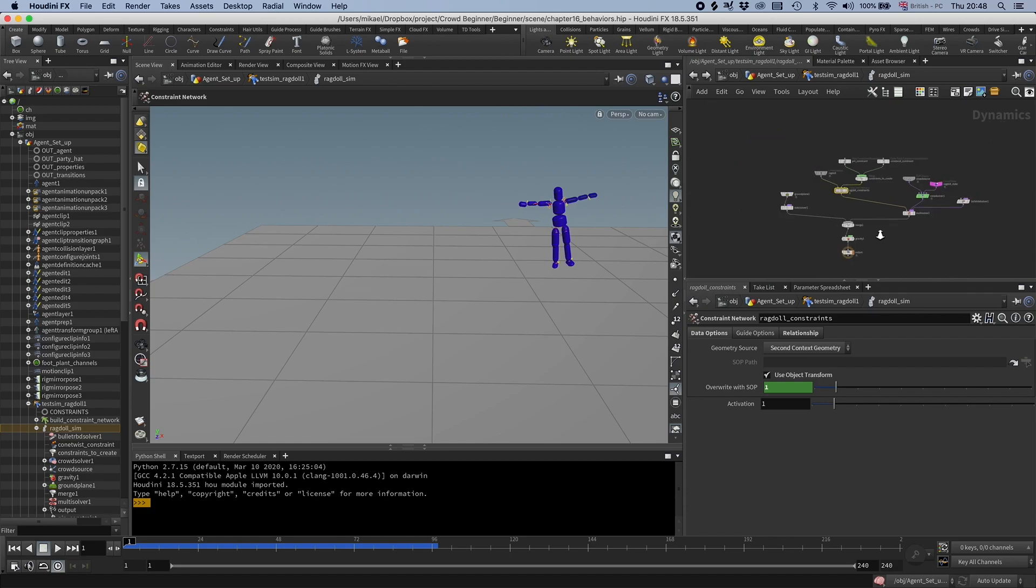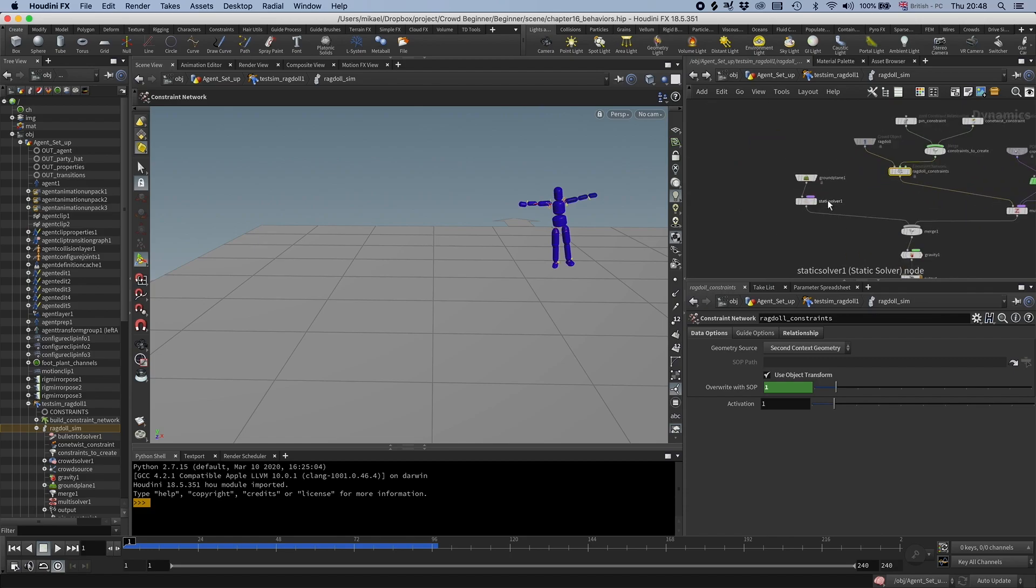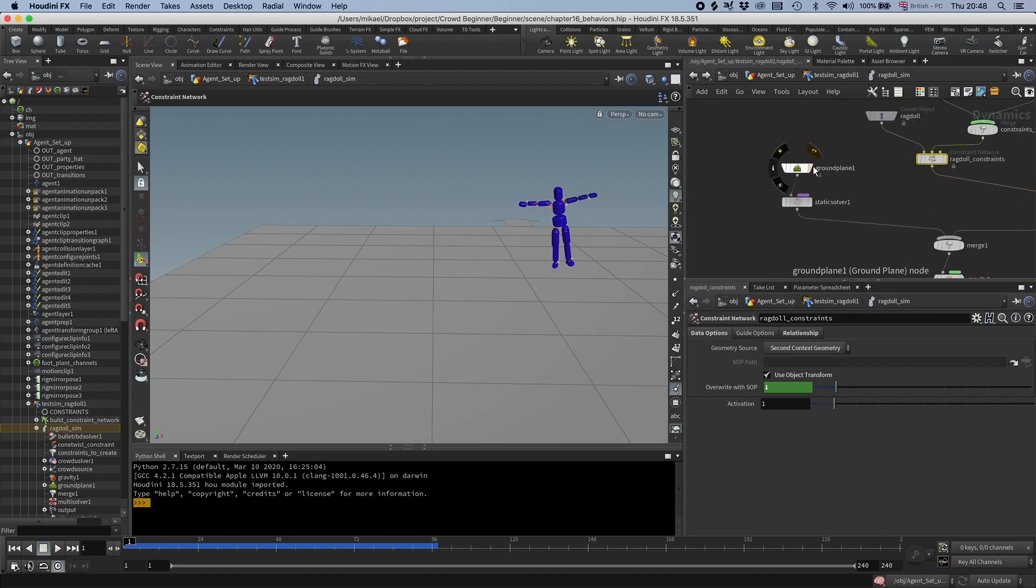And yeah, that's it. And yeah, we also have a ground plane that it collides with. So that is a very quick introduction to ragdolls. And now let's add it to our simulation.